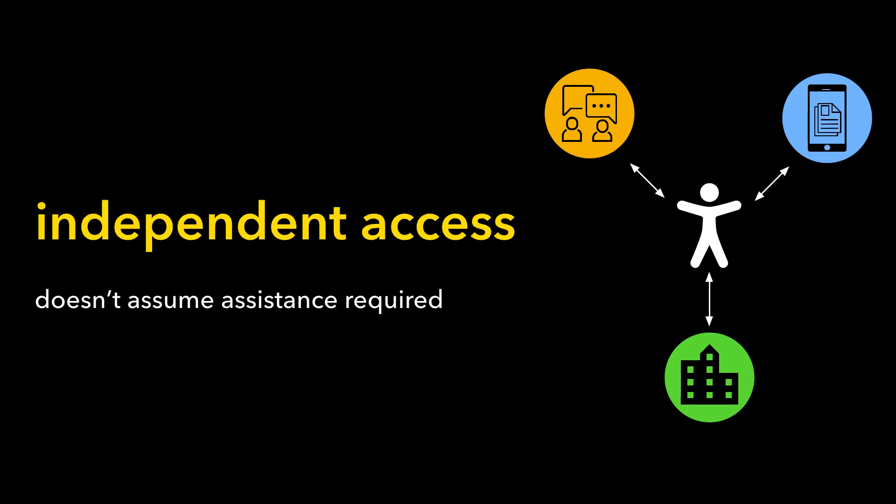This involves providing independent access where it doesn't assume assistance is required.